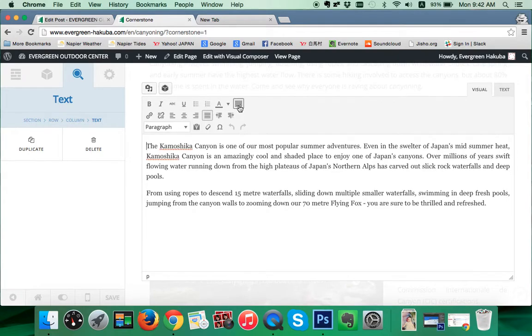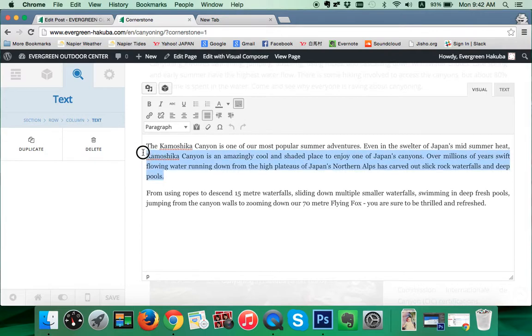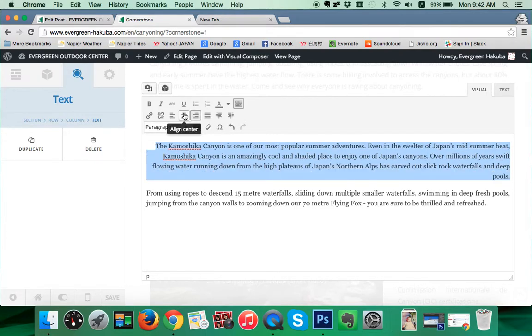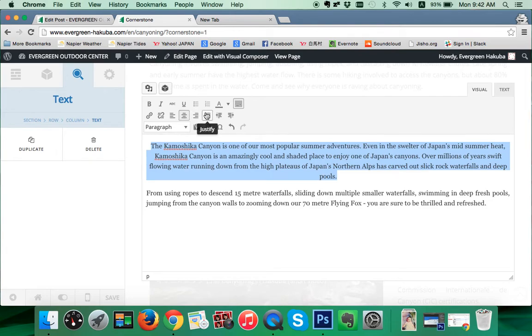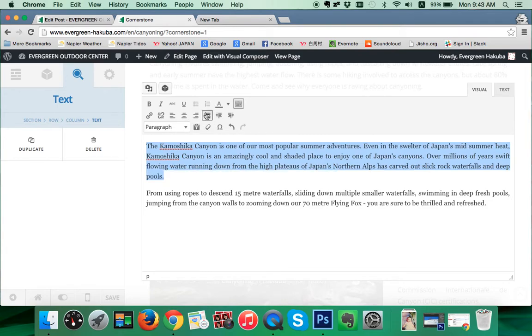Otherwise you click on 'Visual' and you can see here. We'll click on our toolbar toggle and we get all our options. I like to use 'justify' as opposed to aligning the text to the right, the left, or the center. For this site pretty much everything's justified.